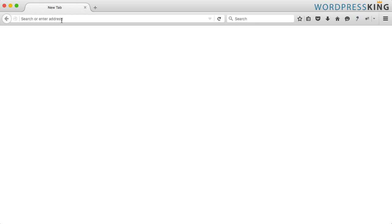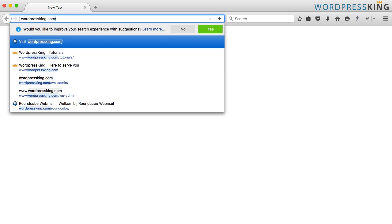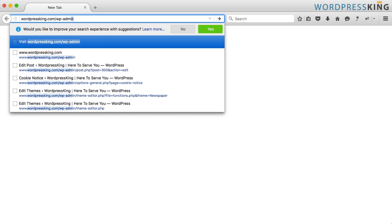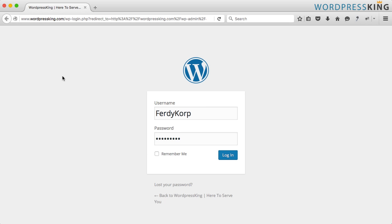I go to my domain wordpressking.com slash wp-admin and this is how it looks like right now. A WordPress logo, username, password, a white login form, a little bit darker background and we are going to change that.